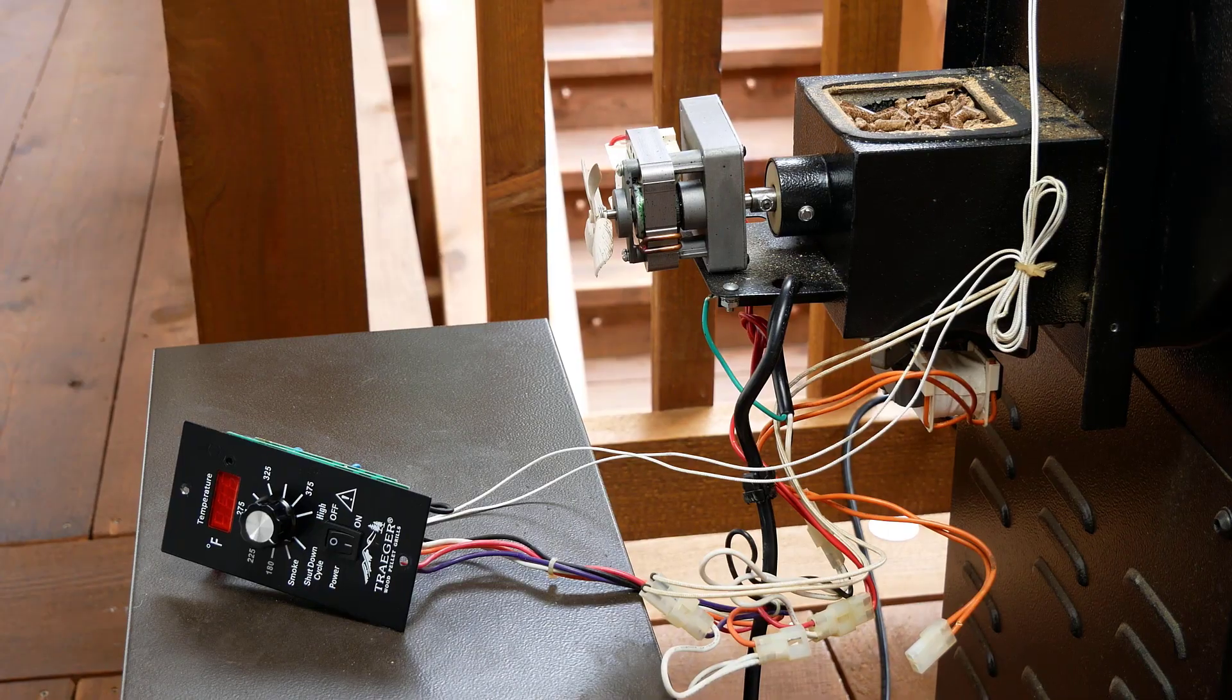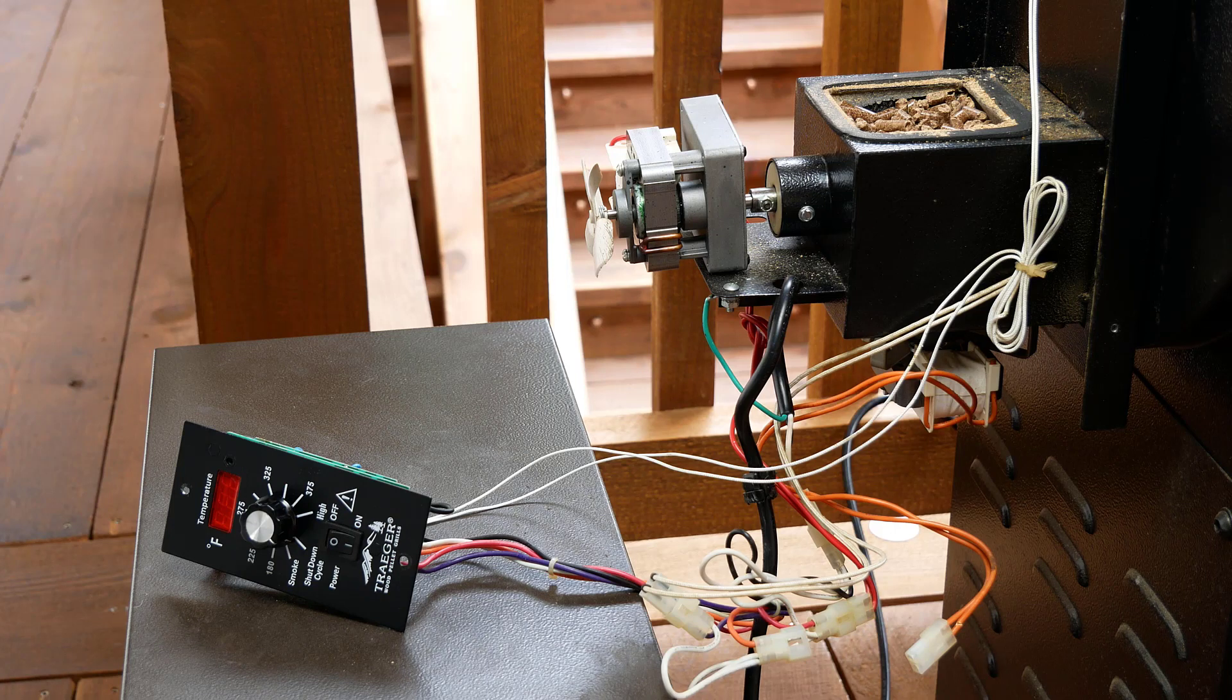Step two, I run the smoker and see what happens, and unfortunately, I still have significant overshoots and undershoots. Step three, as you can see, I took the hopper off to investigate the control system.